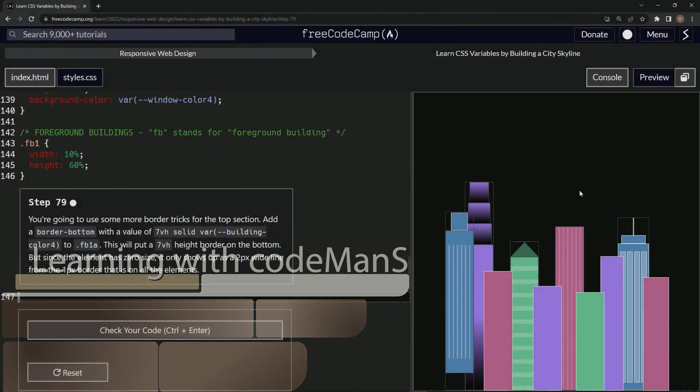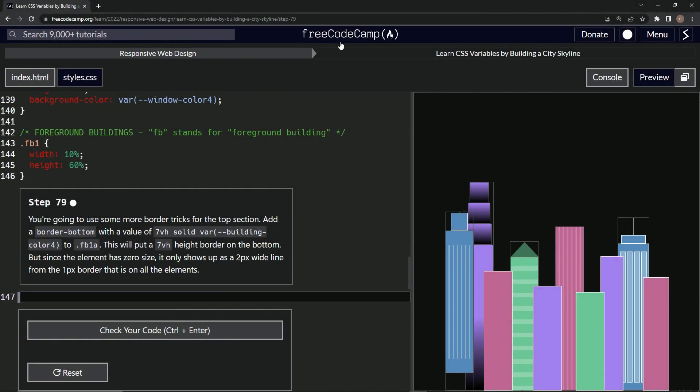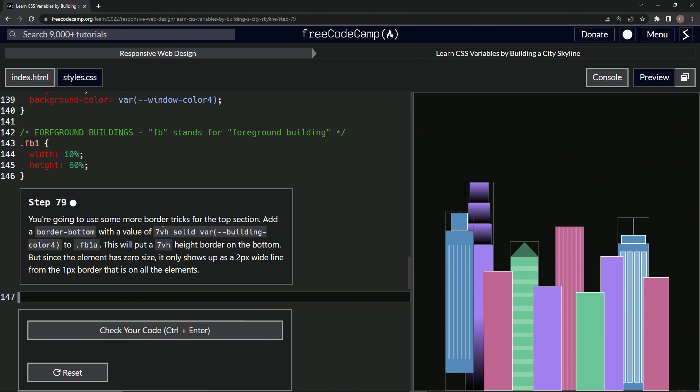All right. Now we're doing FreeCodeCamp, Responsive Web Design, Learn CSS Variables by Building a City Skyline, step 79. So now we're going to use some more border tricks for the top section. There's more after this.